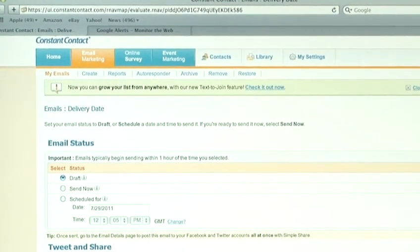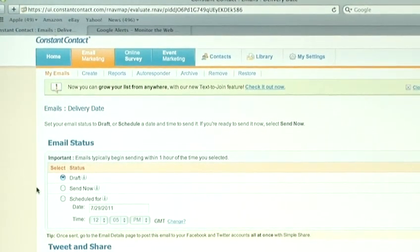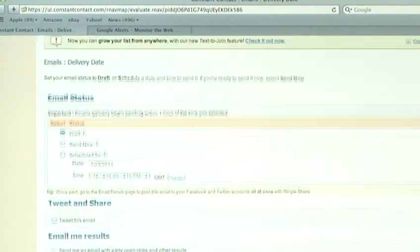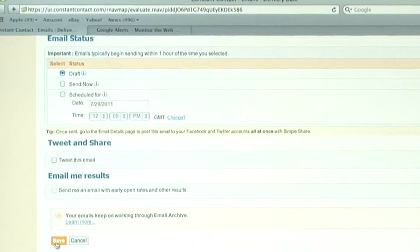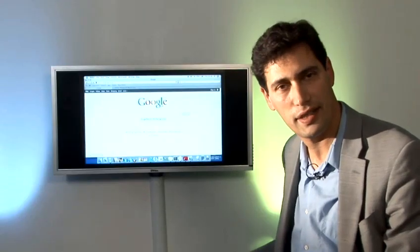Once you've scheduled, once you've clicked on send now or scheduled the date, just scroll down, click on save and your email will go out. And that's how to create an HTML email.